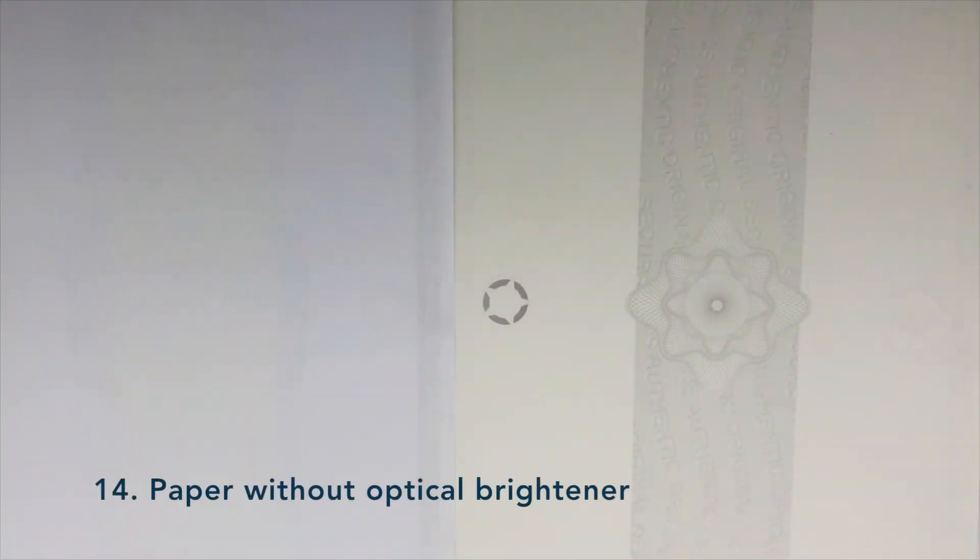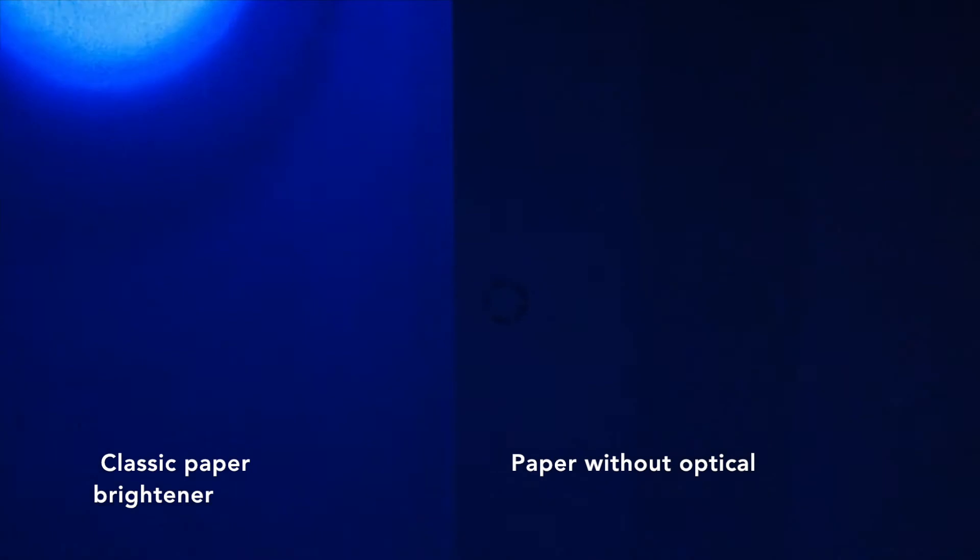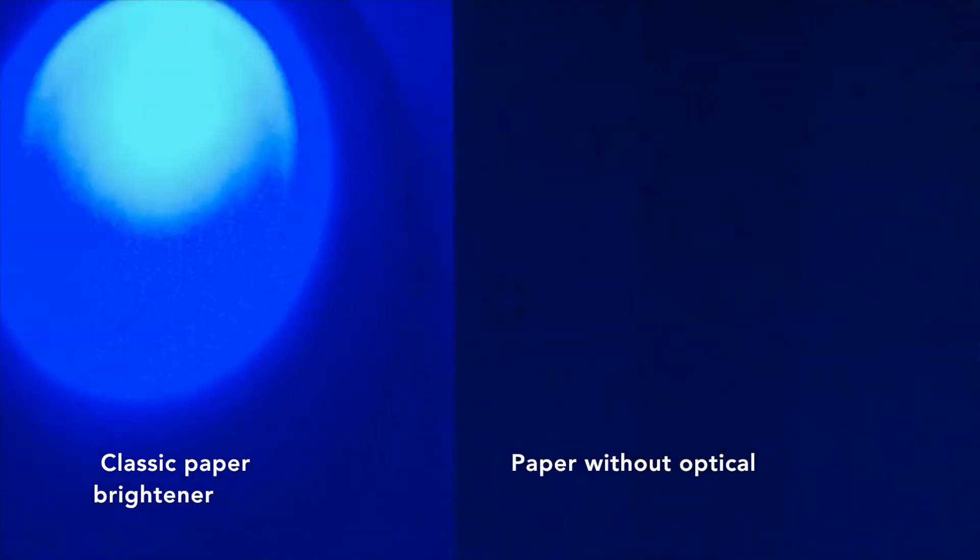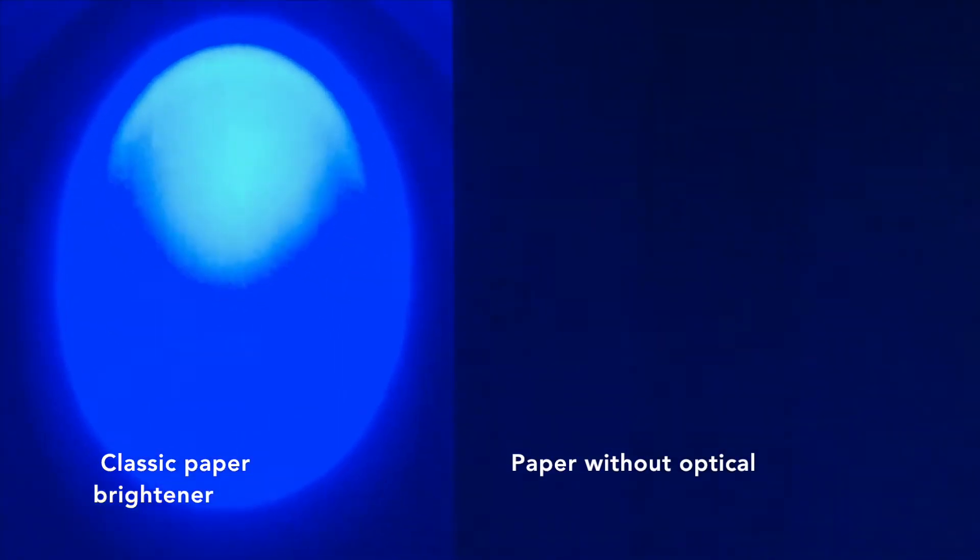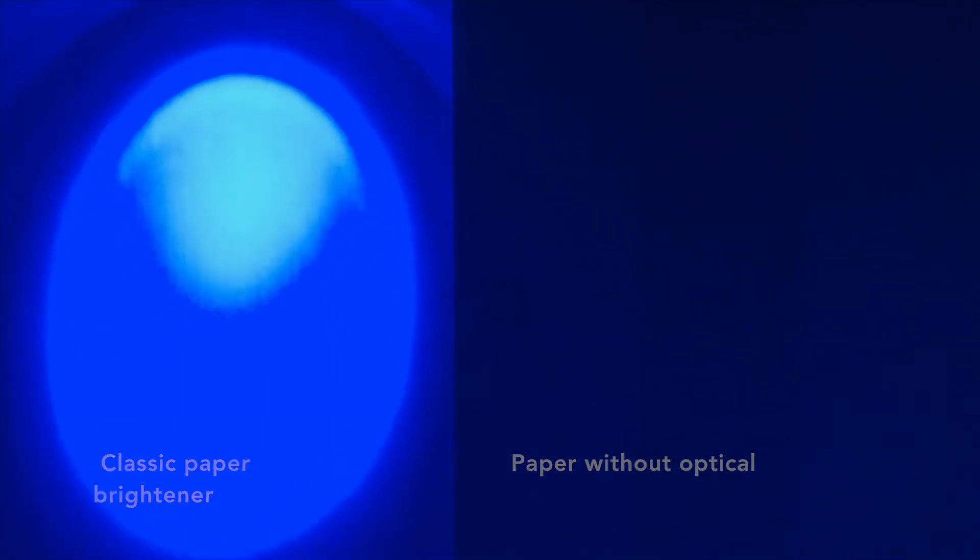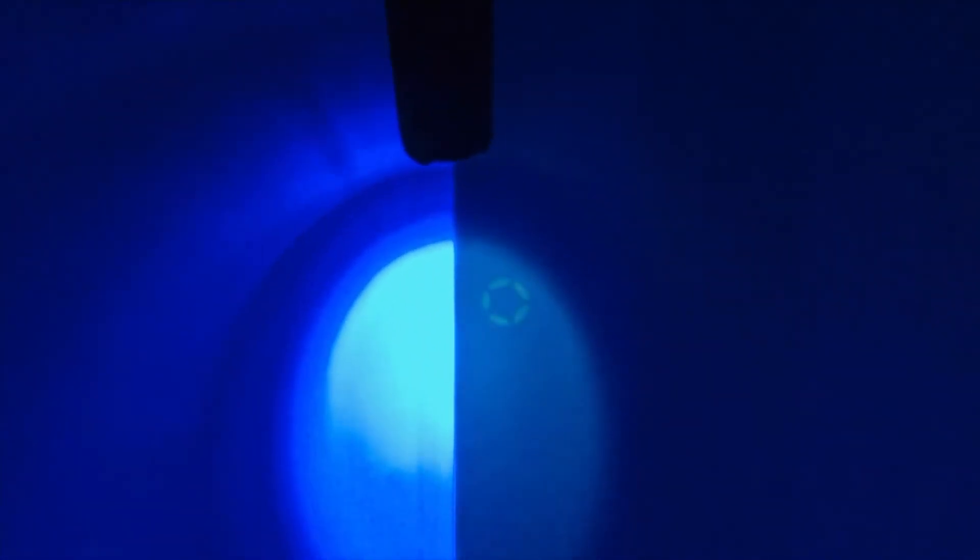The particularity of this paper without optical brighteners is that it absorbs UV and re-emits by fluorescence the energy in light in order to bring out the UV ink which is present in the paper. In comparison, conventional paper reflects all blue light.